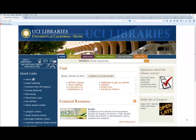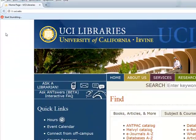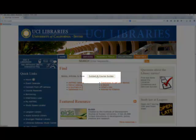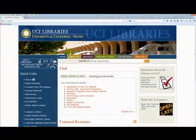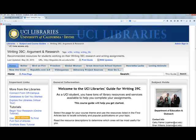Welcome — this is part of the Academic Search Complete tutorial. I'm going to show you how to get to Academic Search Complete from the library's home page. This is the library's home page; the address is lib.uci.edu. To get to the course guide for Writing 39C, come down to the Subject and Course Guides tab, click on it, and you can see Writing 39C Argument and Research right here.